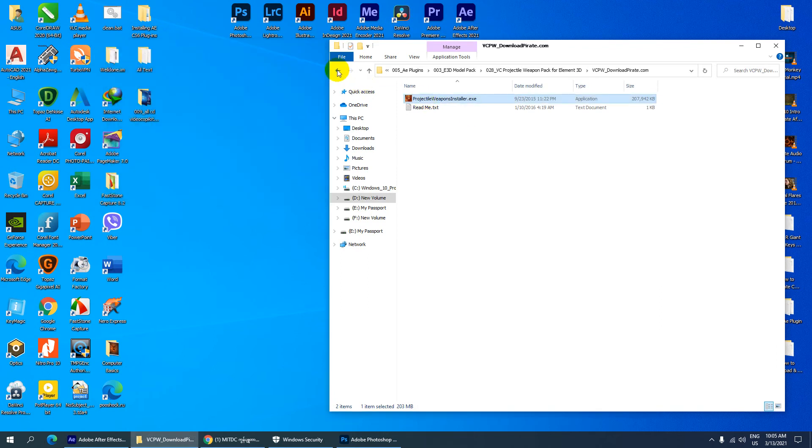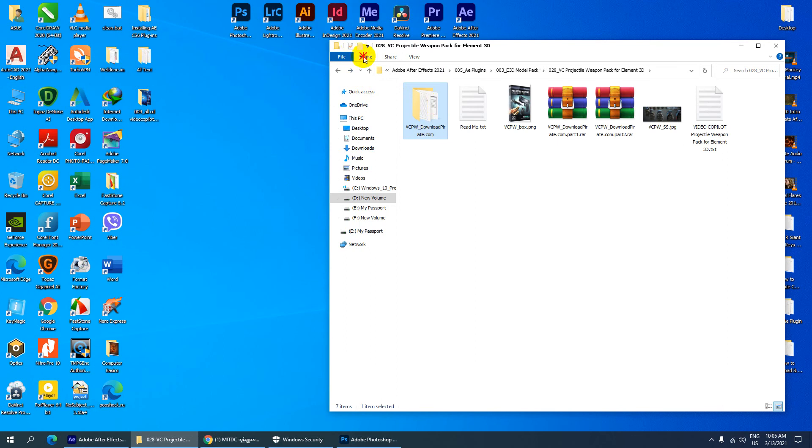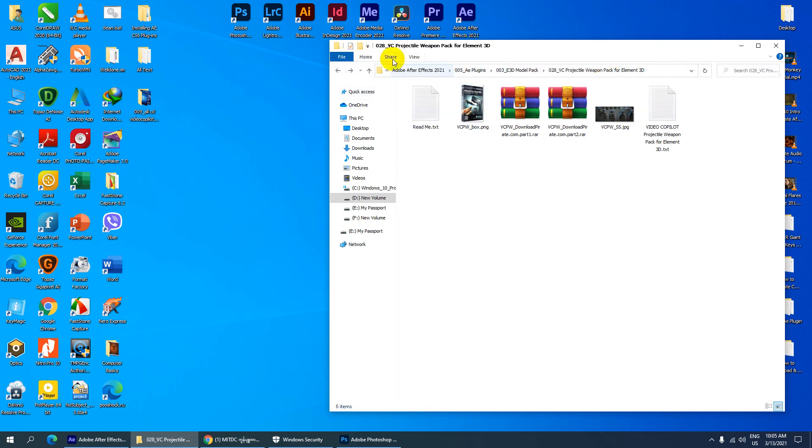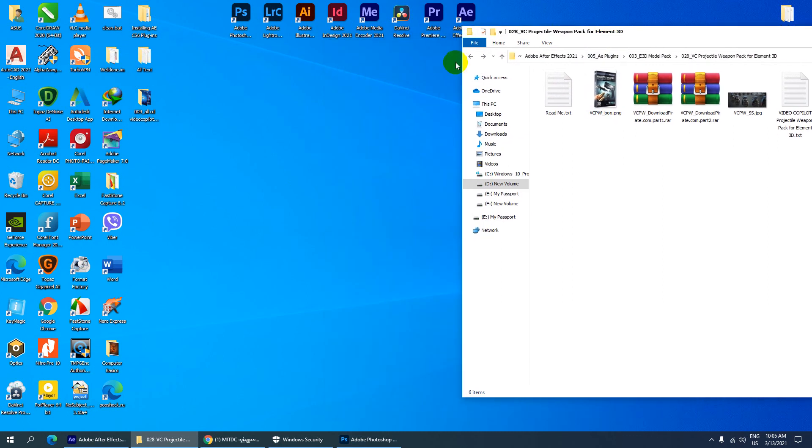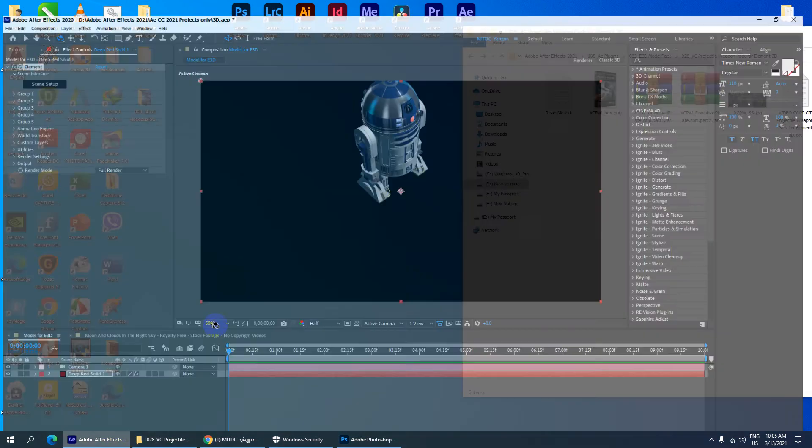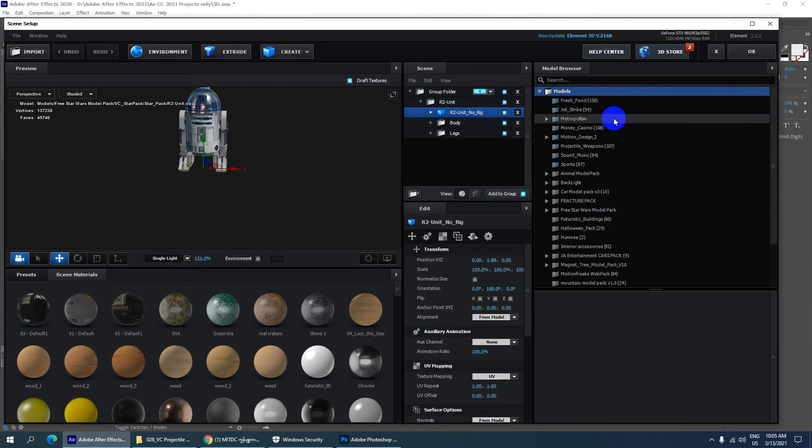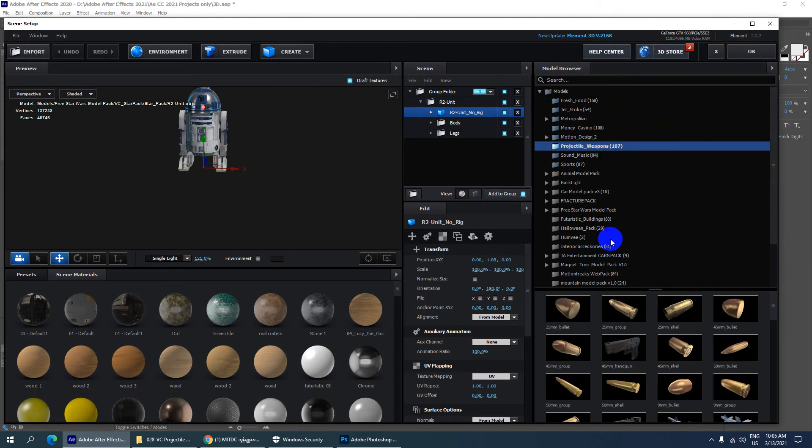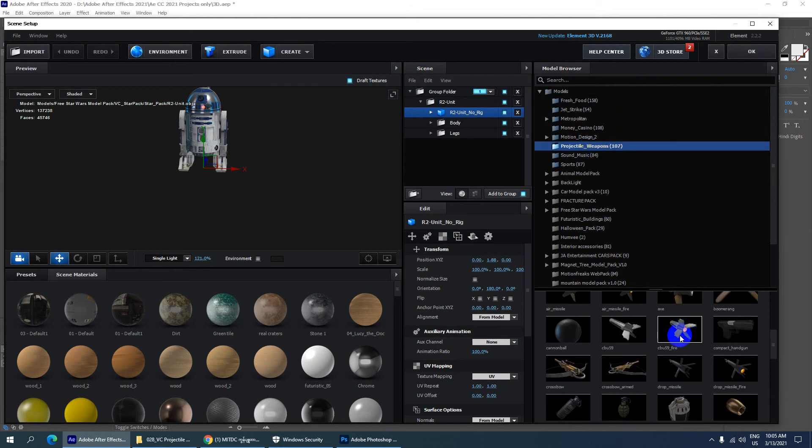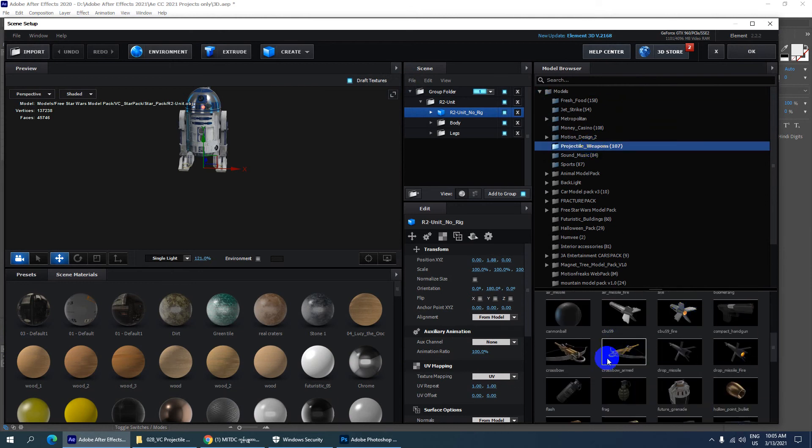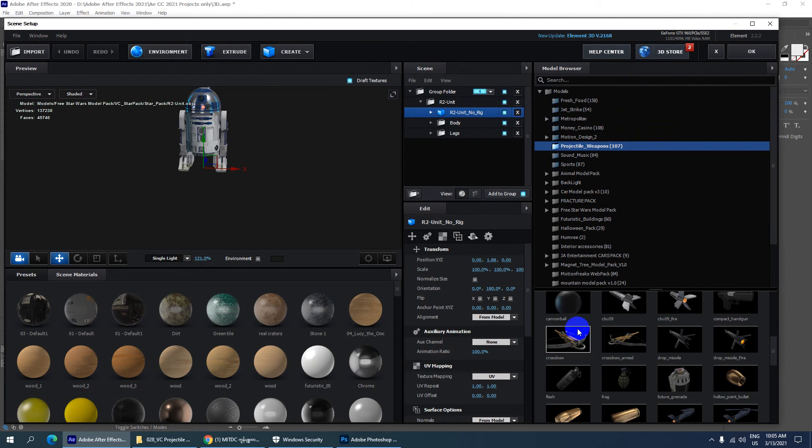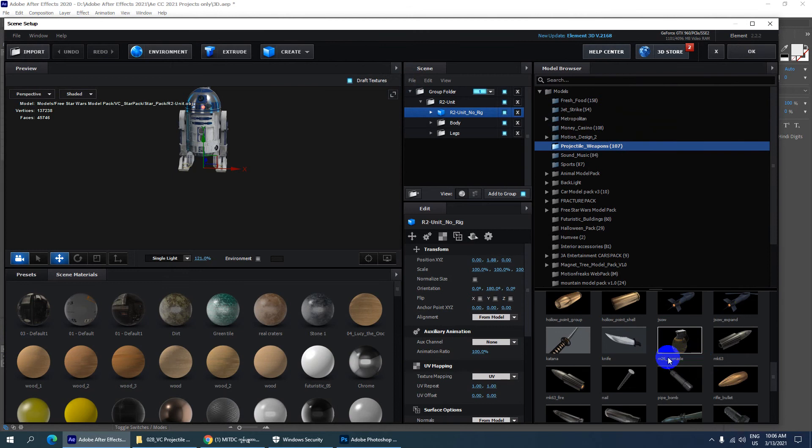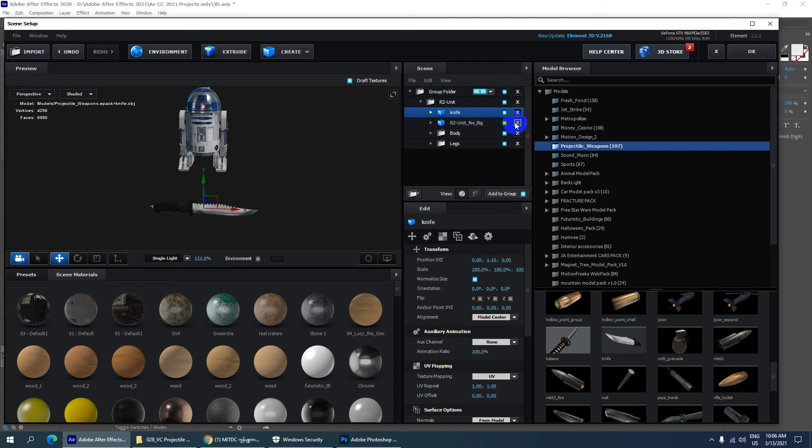This is the project installation process. You can install it following these steps. Once installed, you'll be able to use all the features and models in the pack.